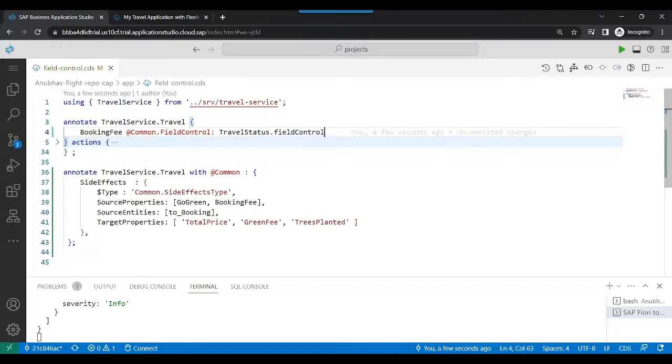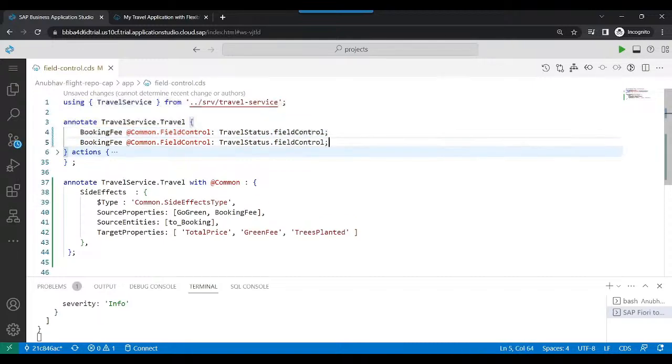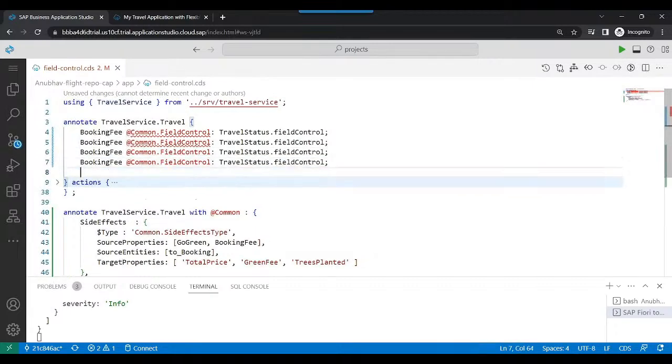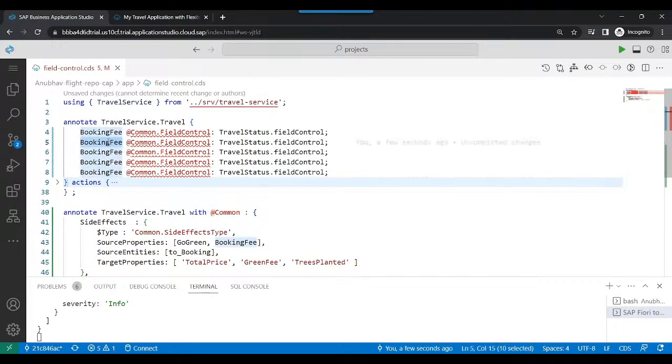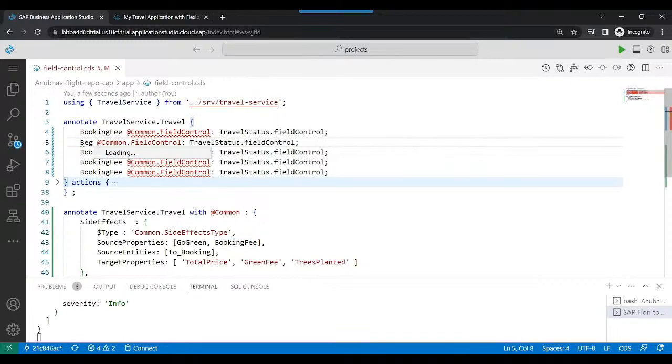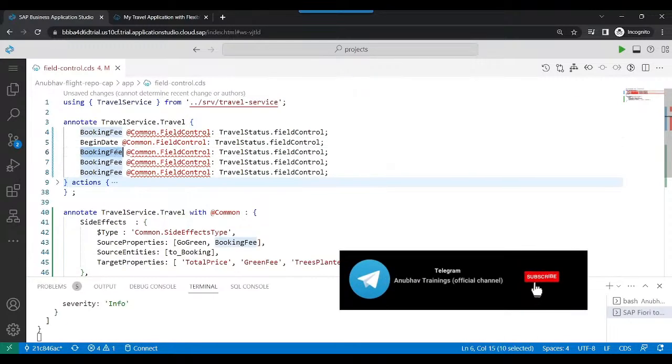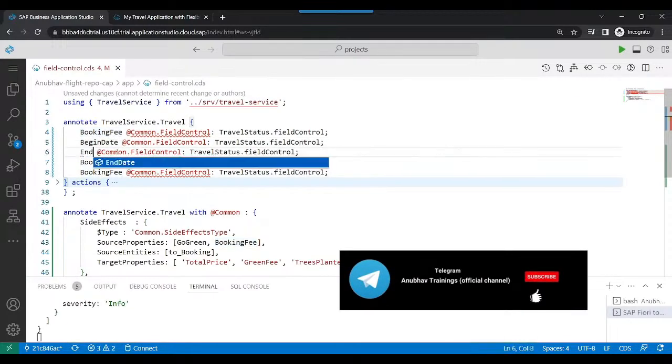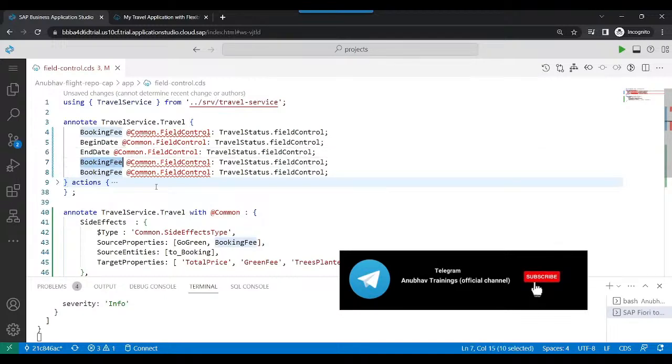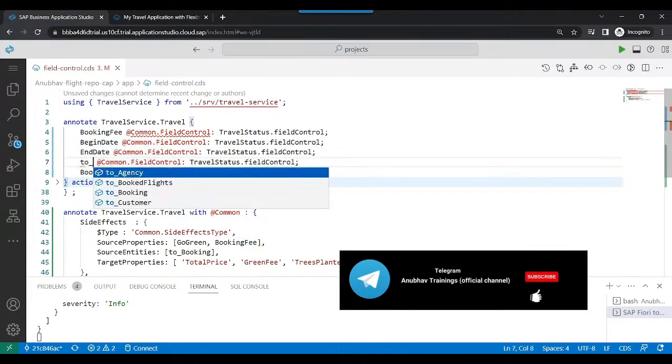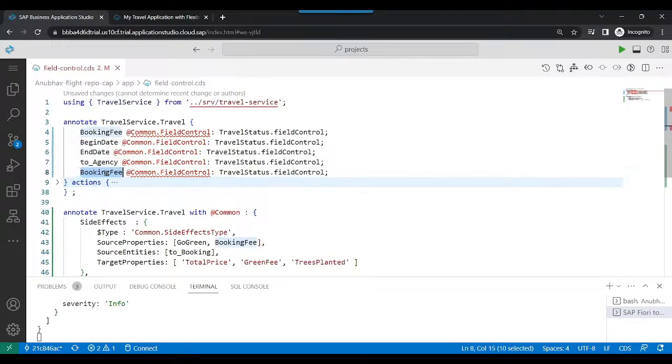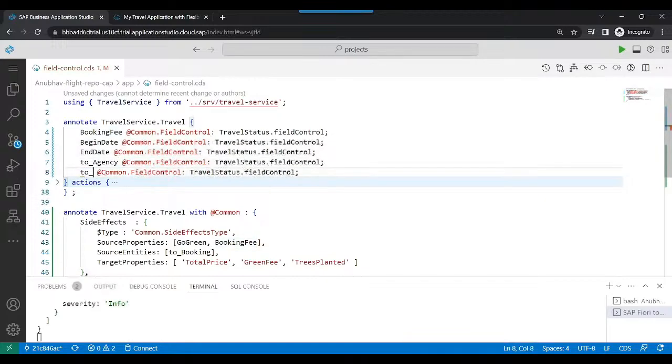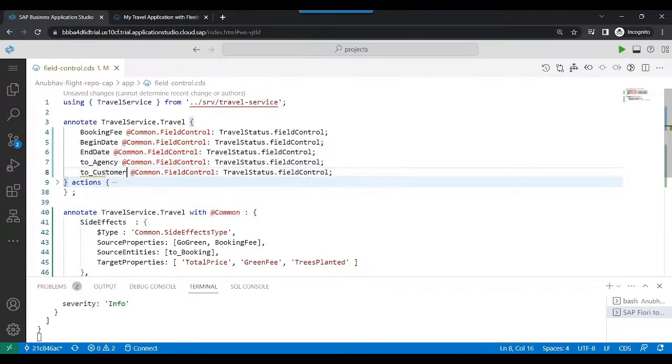In a very similar way, we will replicate this code for other fields as well, like the begin date, the end date, the frequency fields, and the customer fields on the header.